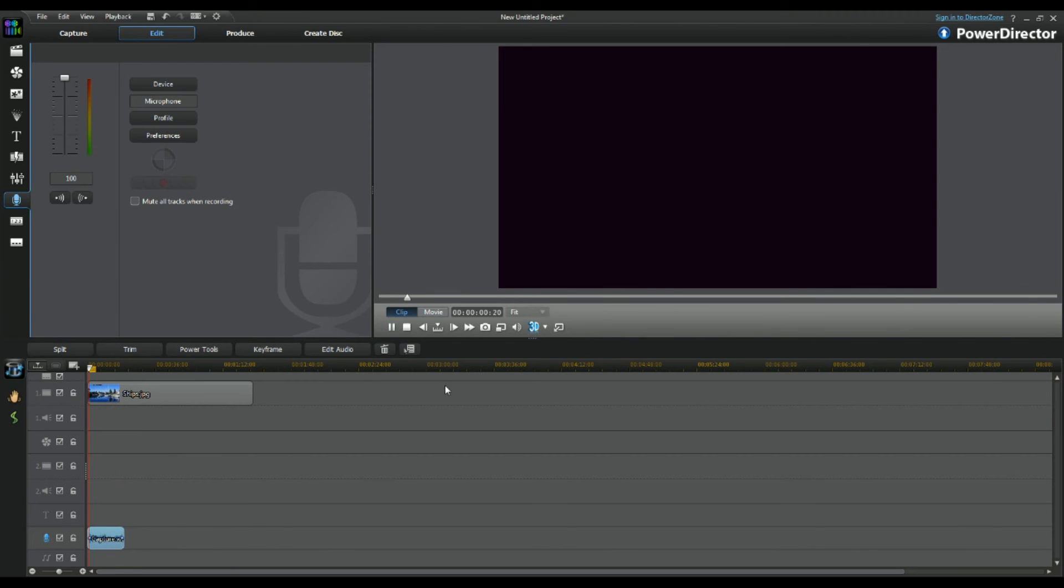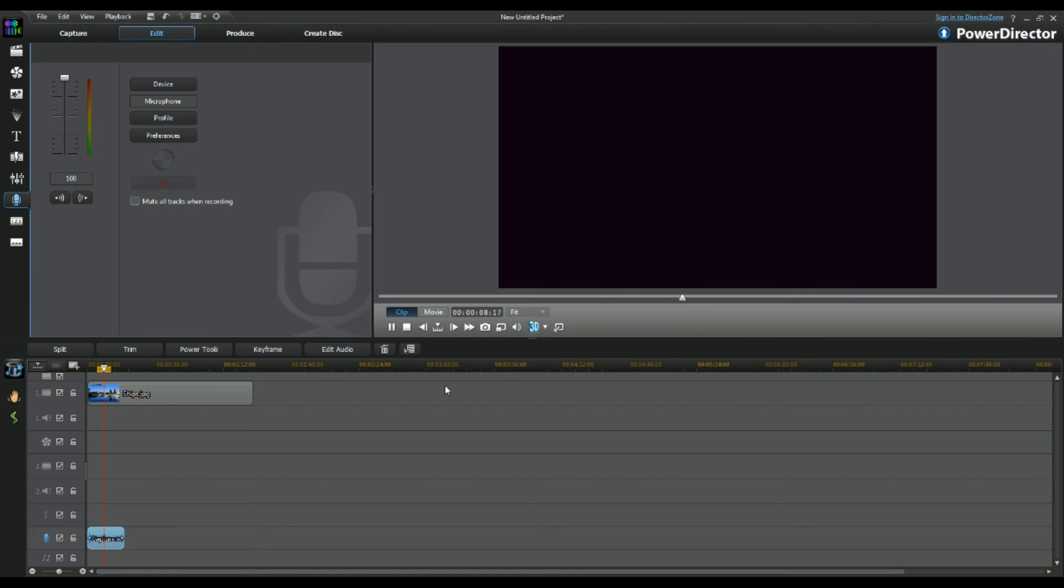So now if I play it: "Record, and now I am recording a voiceover clip for my video showing you guys how to do voiceover in PowerDirector 11. And in most PowerDirectors this should be the same case, maybe in PowerDirector 11 you have a few more features, but in all the previous PowerDirectors it should be the same."